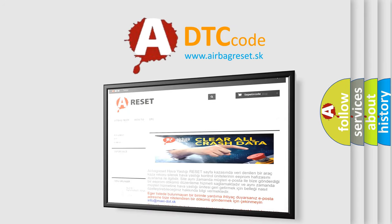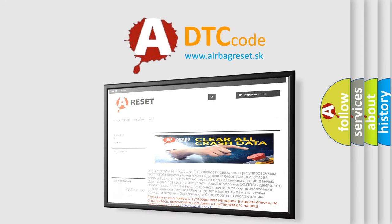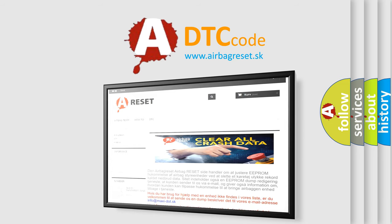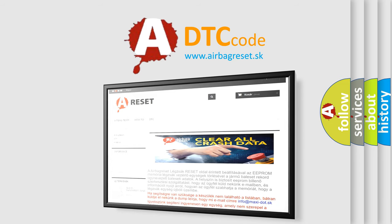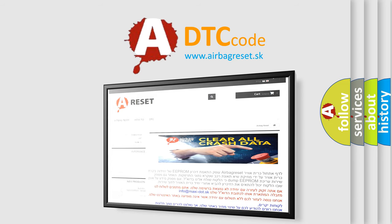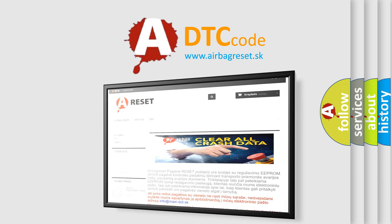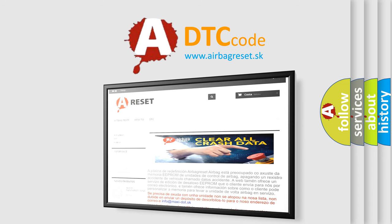The Airbag Reset website aims to provide information in 52 languages. Thank you for your attention and stay tuned for the next video.